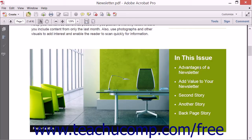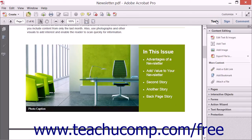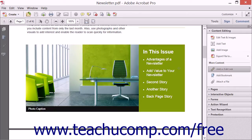To create a link using Acrobat, click the Add or Edit Link tool that appears within the Content Editing panel of the Tools pane in the Task pane. The cursor turns into a crosshair tool when you hold it over the PDF page, which you use to click and drag over the area where you want the link to appear within the page of the PDF document.